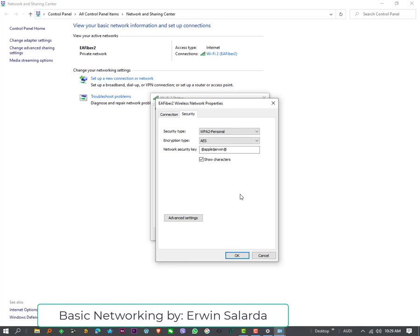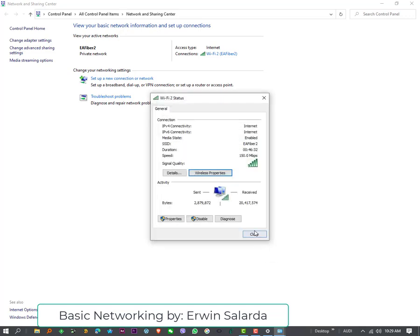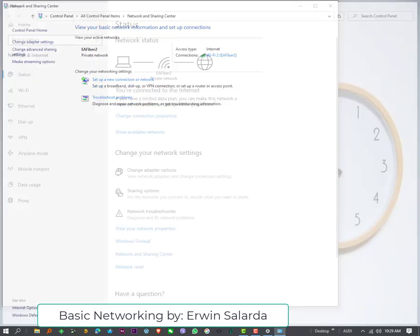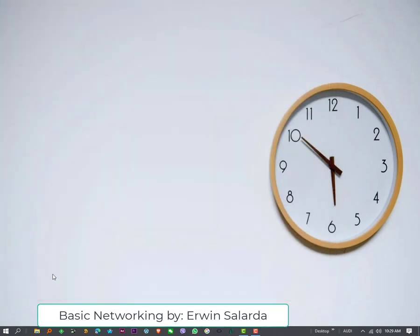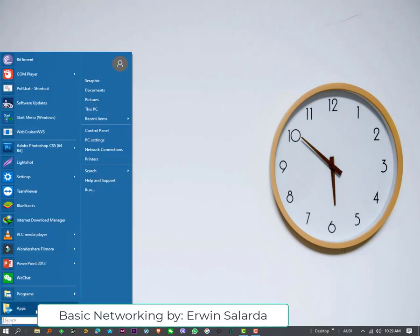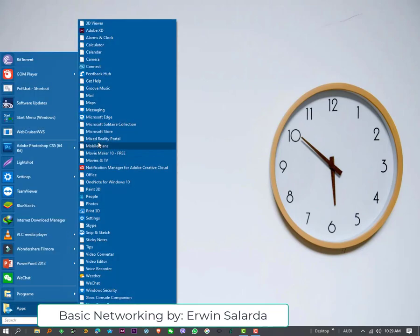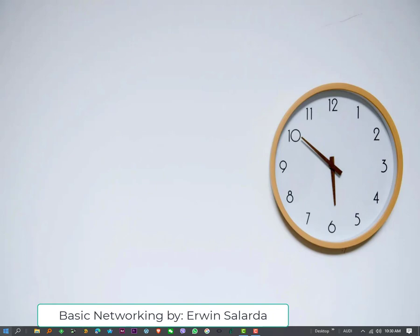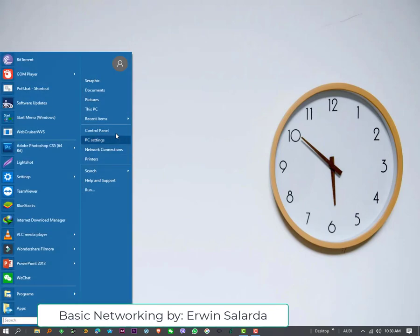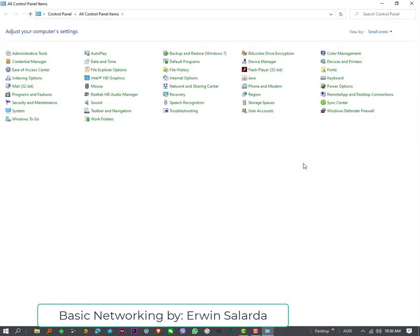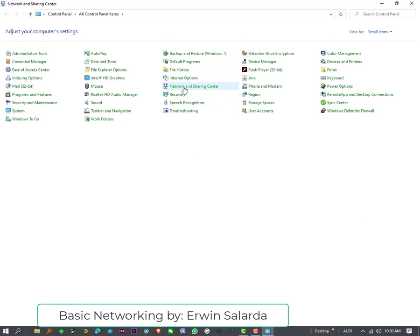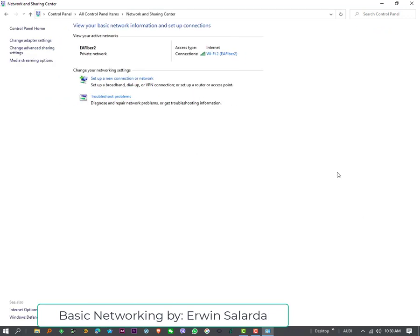and Show Characters. The 2nd method is, click Start Menu. Select Control Panel. Then, look for Network and Sharing Center.